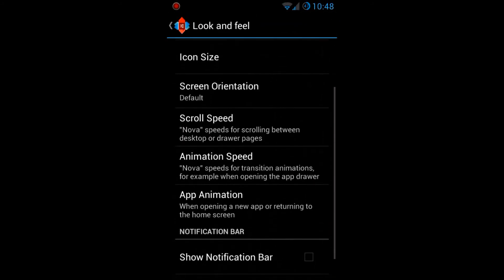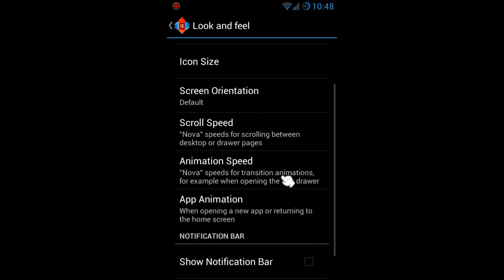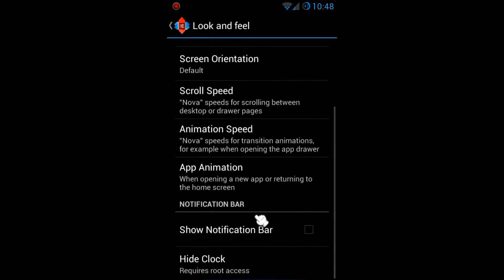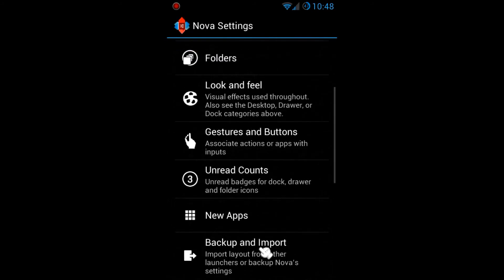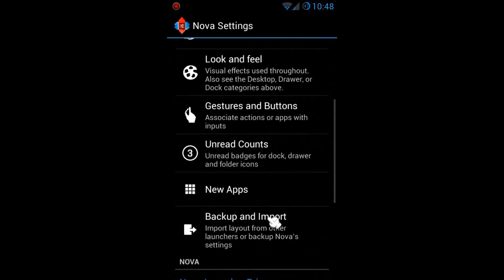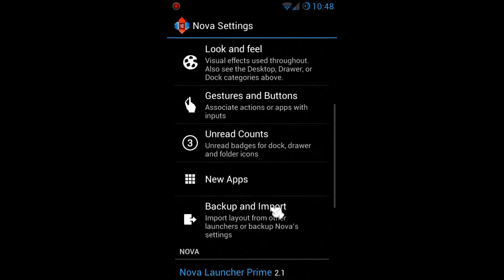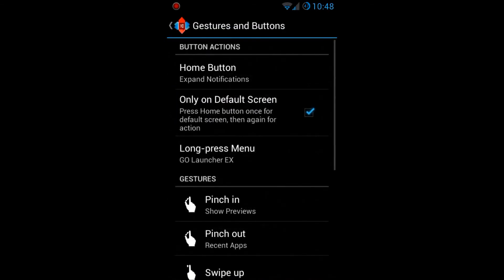Back in Look and Feel, you can change the icon size, themes, and animation speed. You can also disable or enable the notification bar — right now I have it disabled.